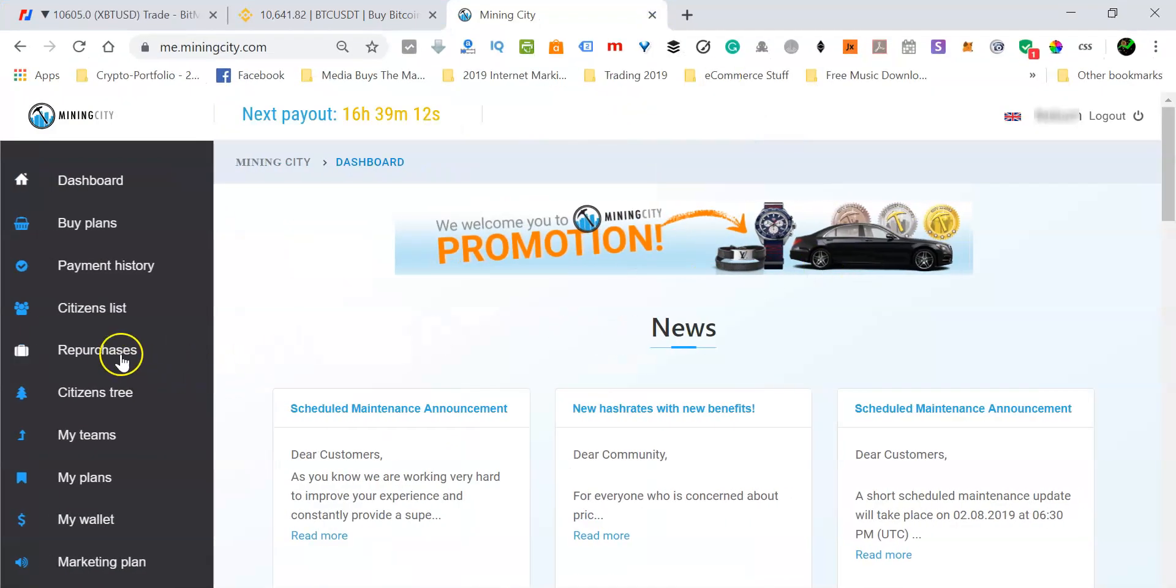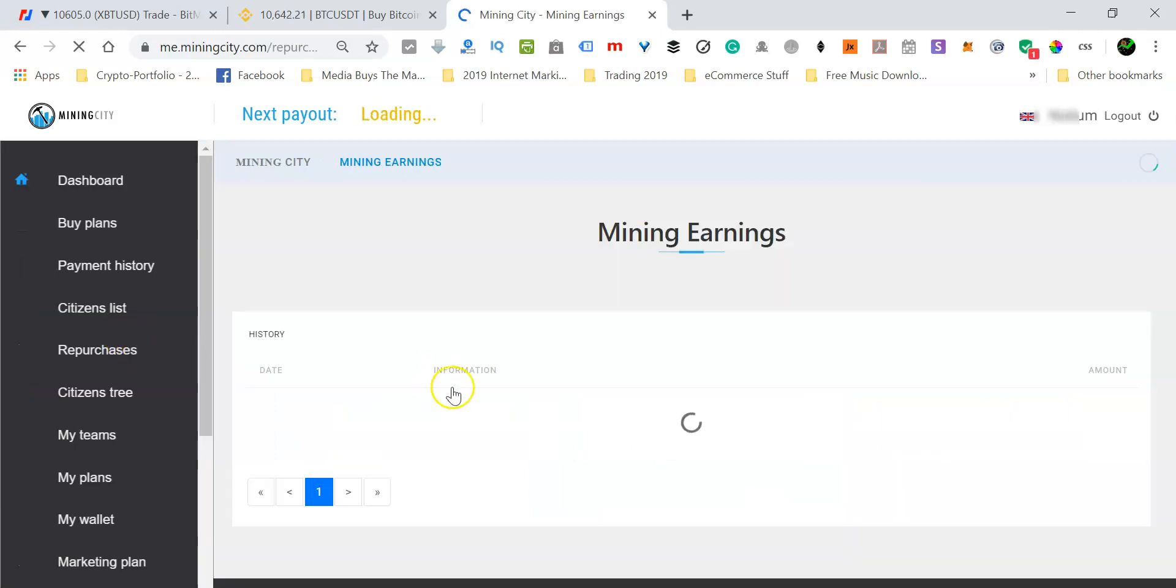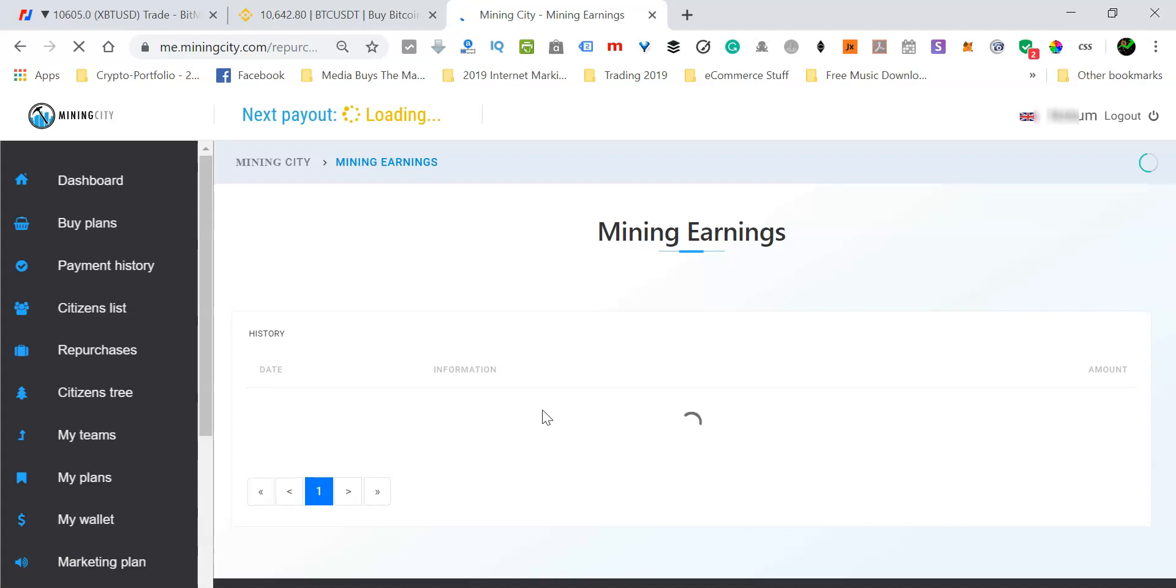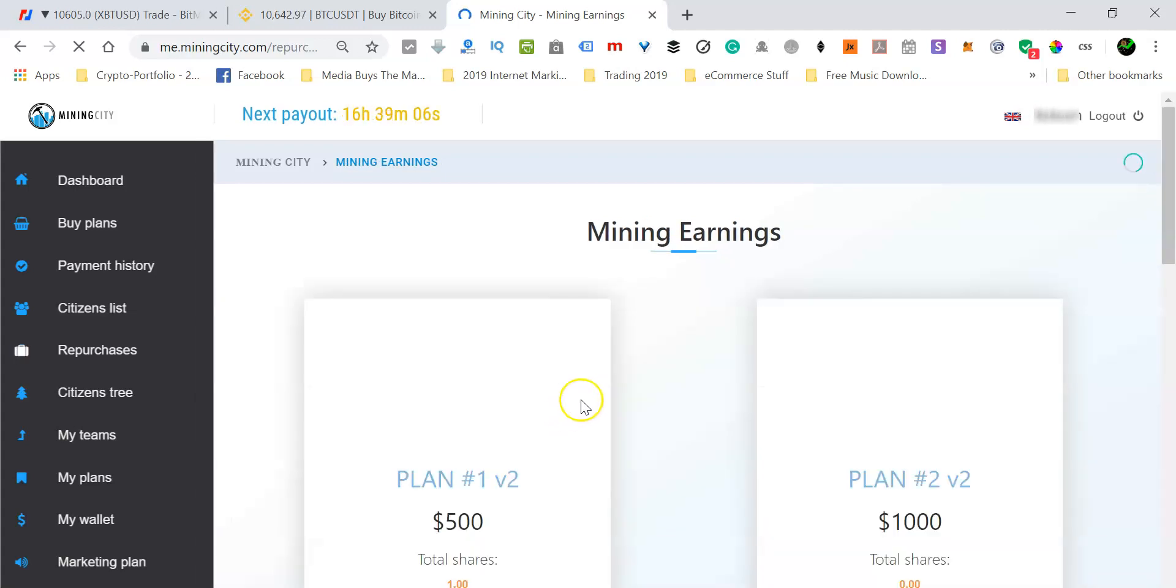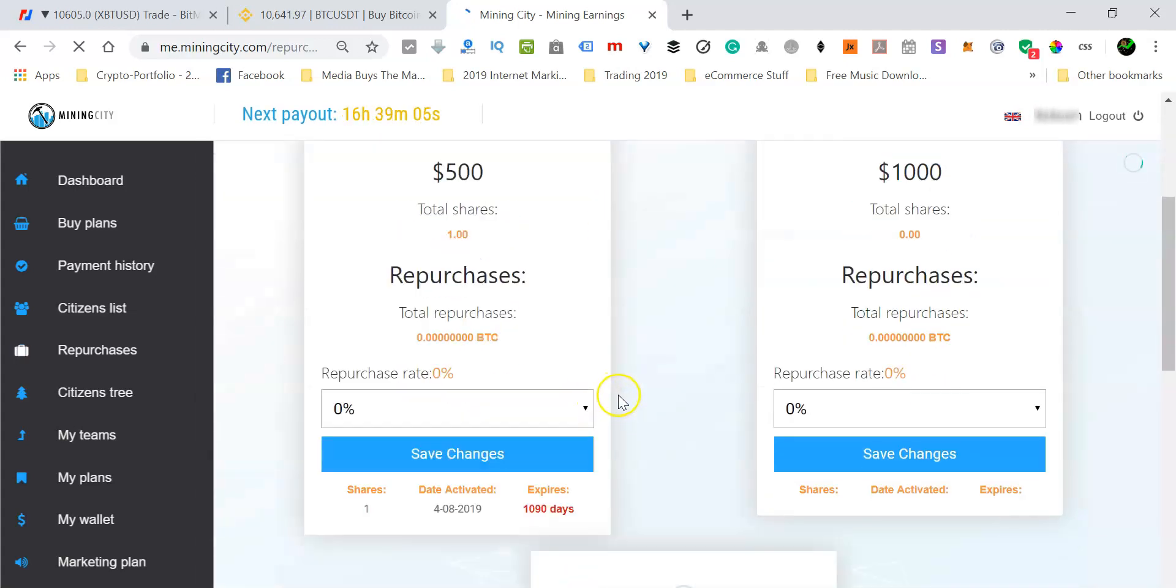And you're going to be able to go straight to the repurchases tab. So let's just go there, repurchases. What I have noticed is that as of me recording this video anyway, when you buy a new investment plan, by default, there is no reinvestment. In other words, the reinvestment is set at zero percent.